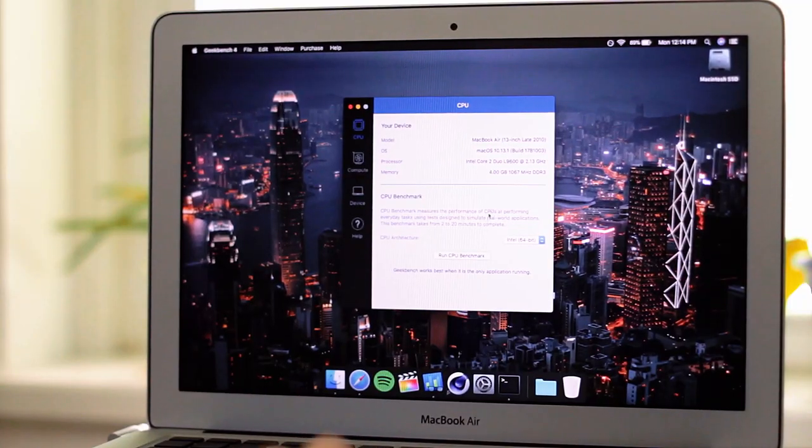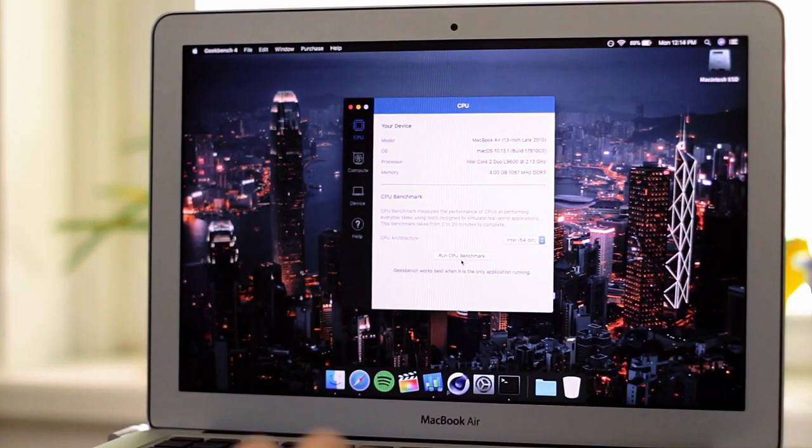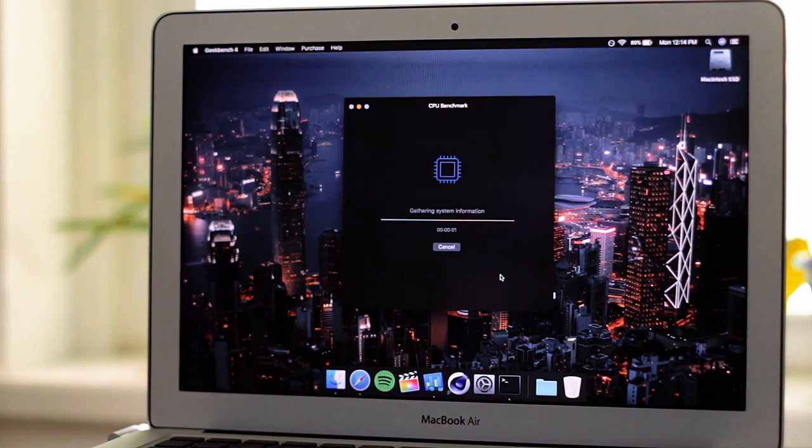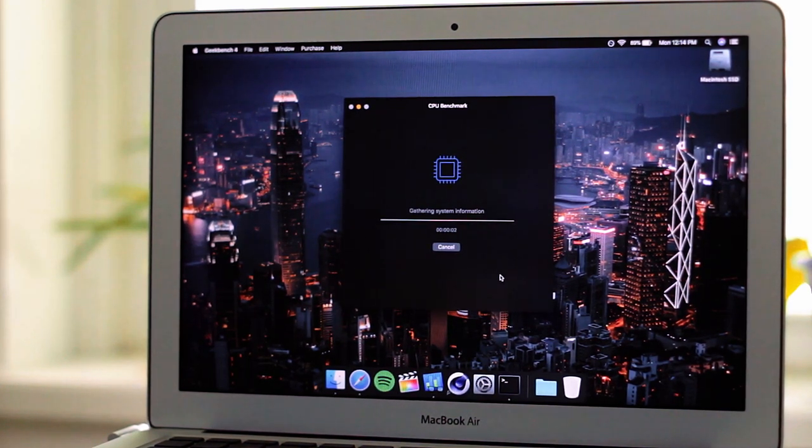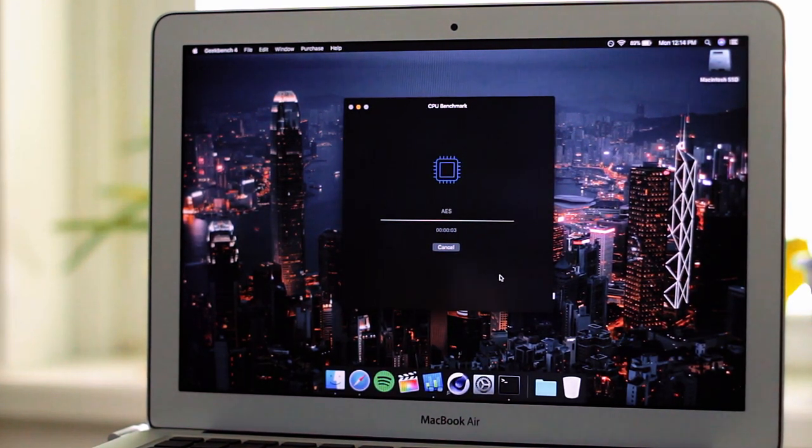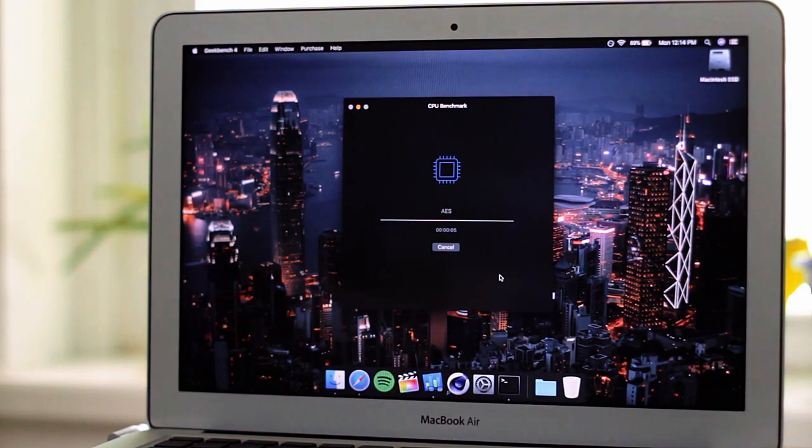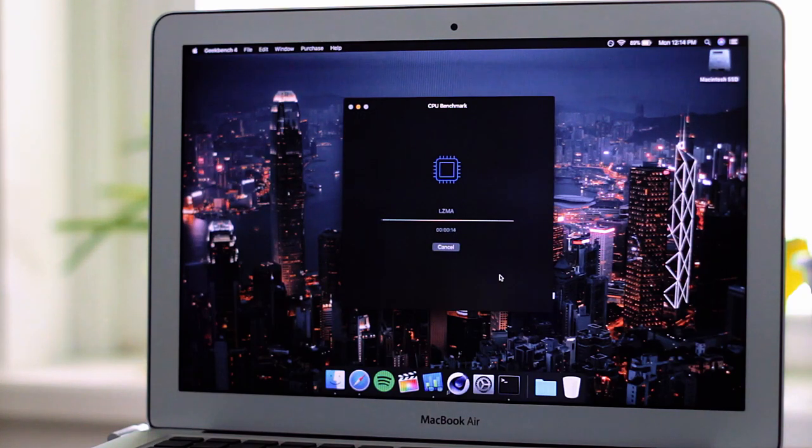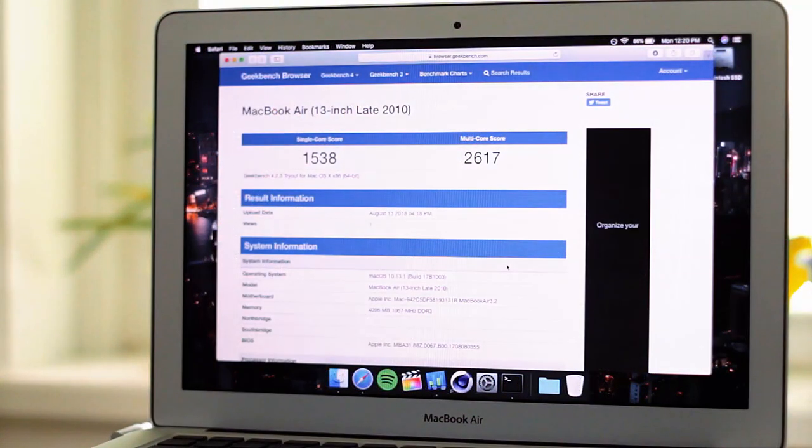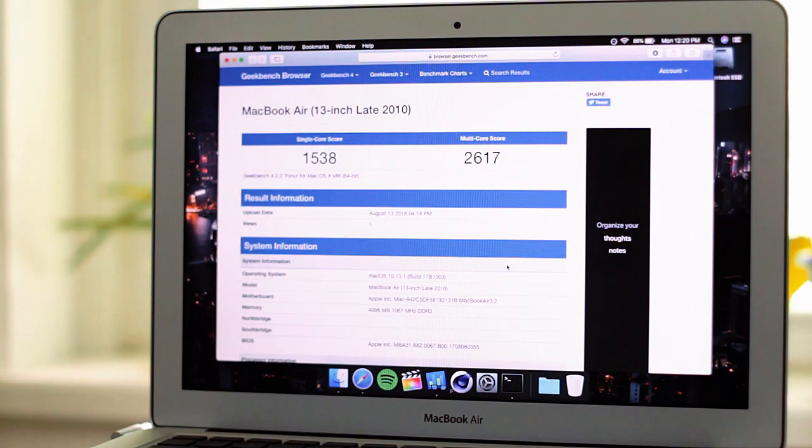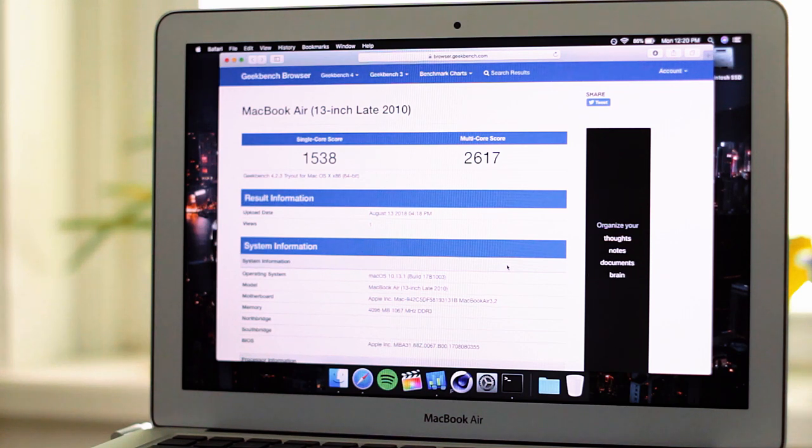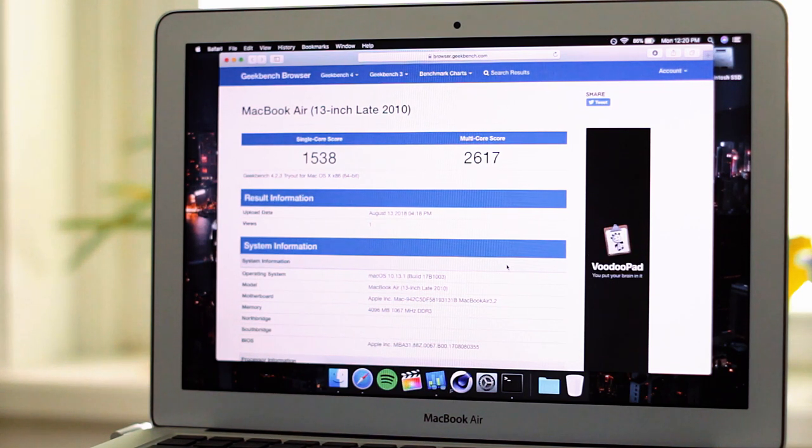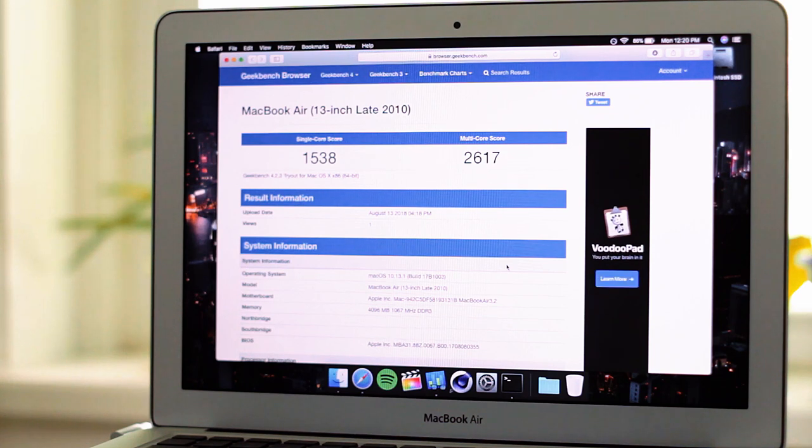We'll kick off the performance testing with Geekbench 4 to test the CPU. And the results are in, 1538 for the single core and 2617 for the multi-core. Not too shabby by Core 2 Duo standards.